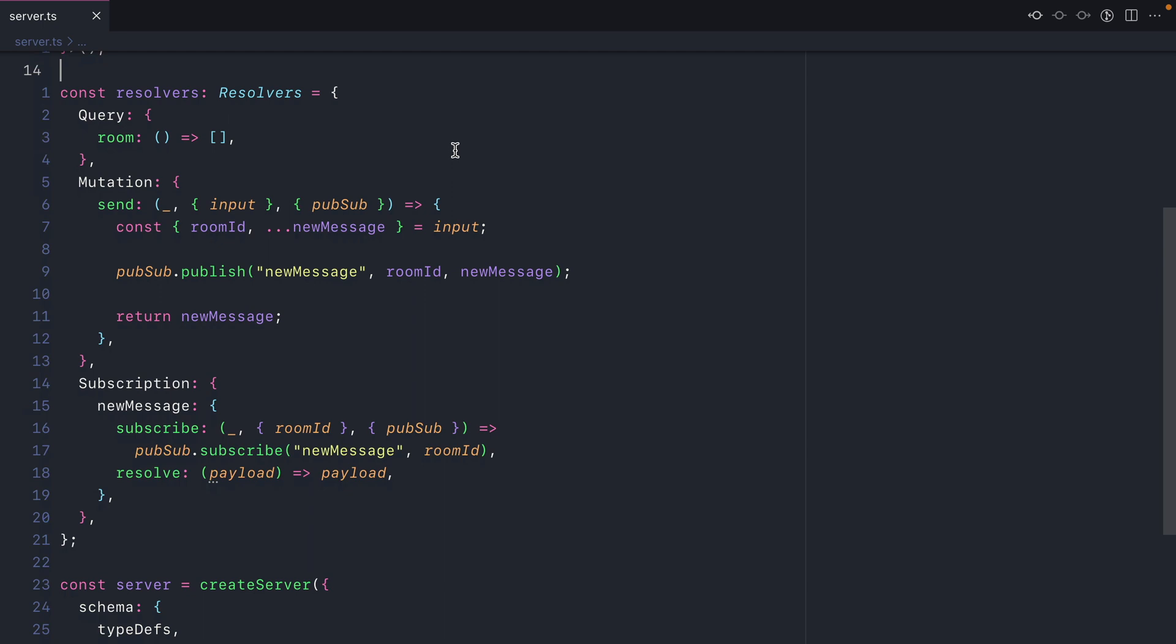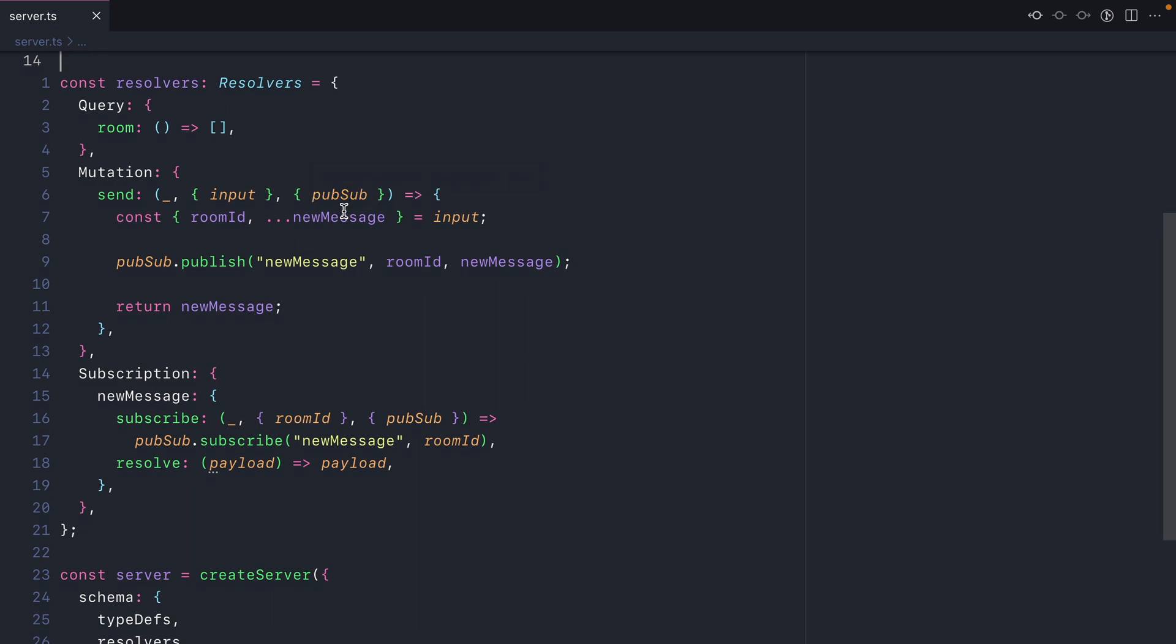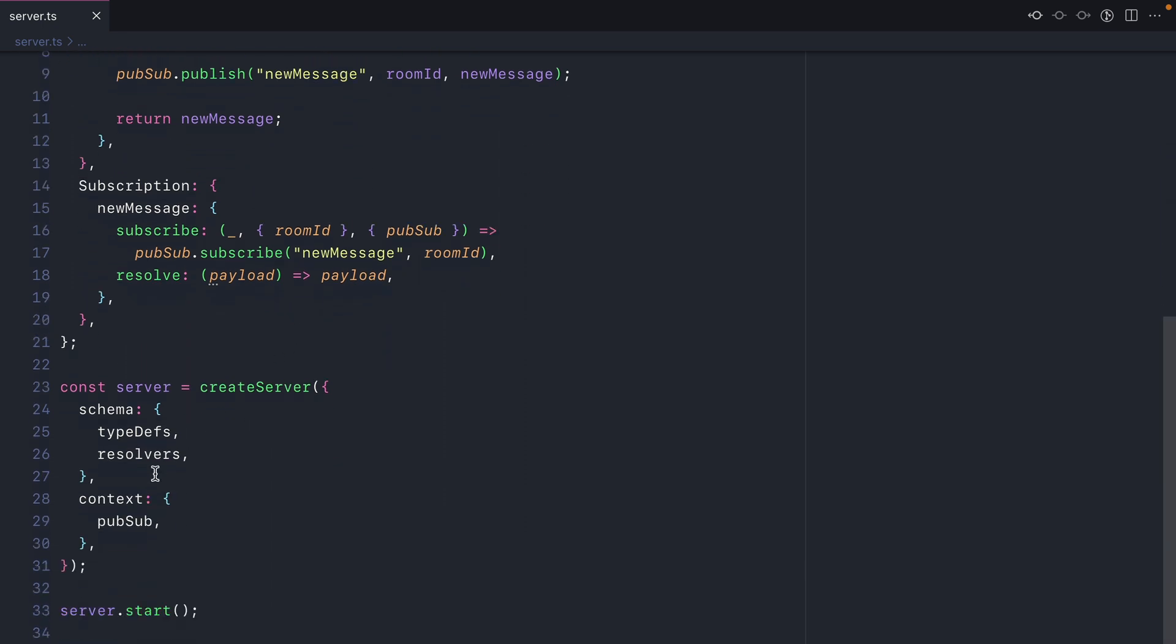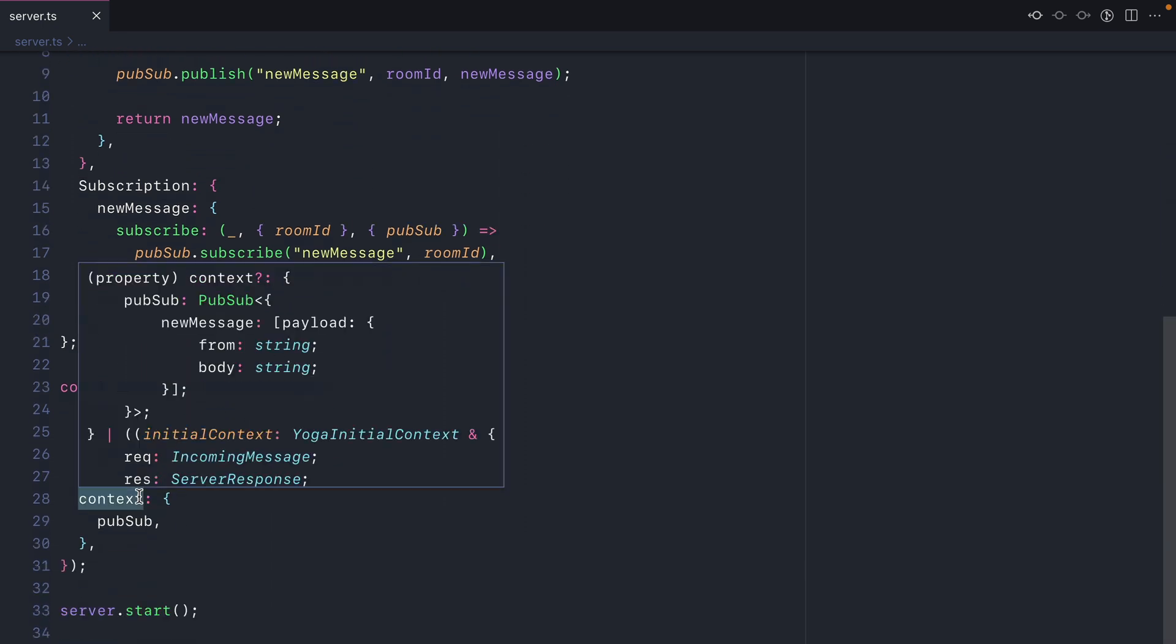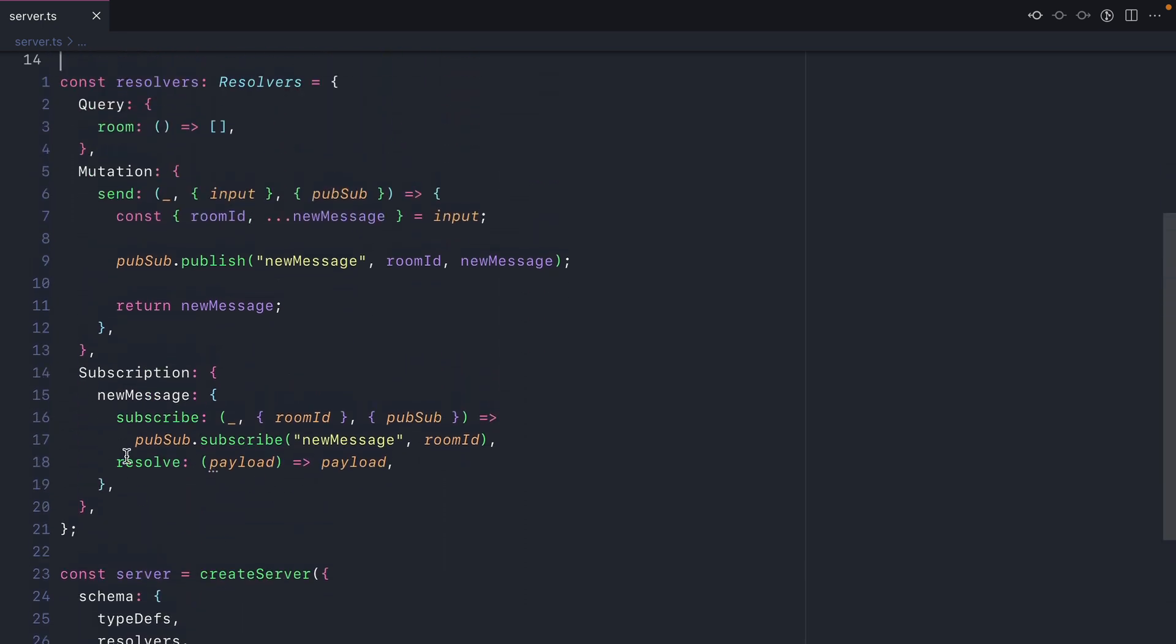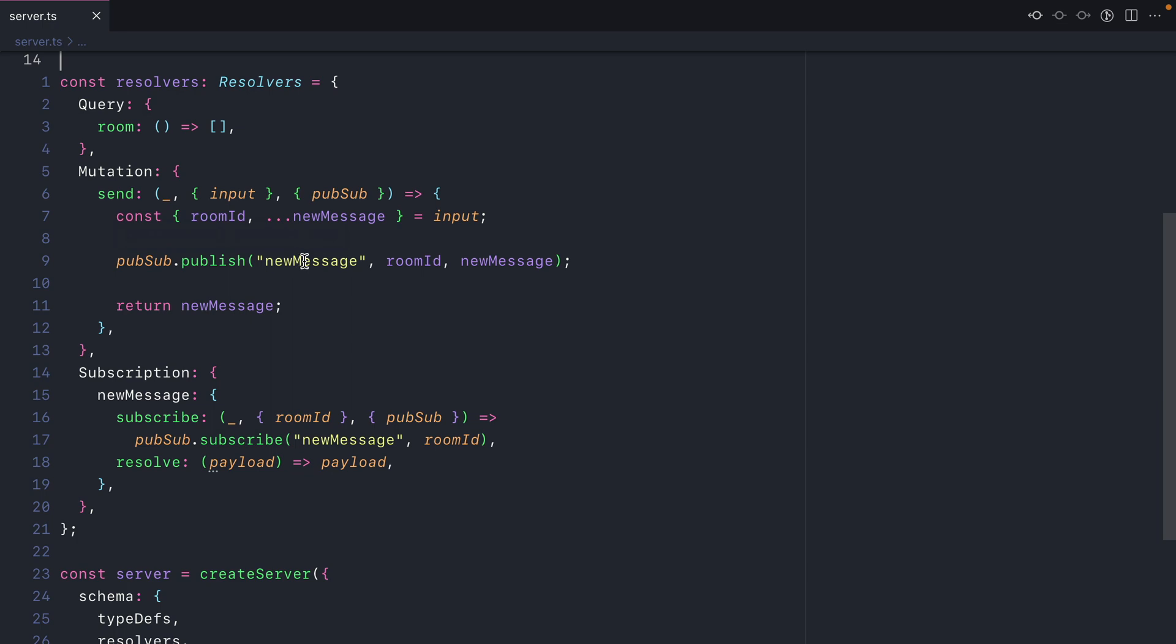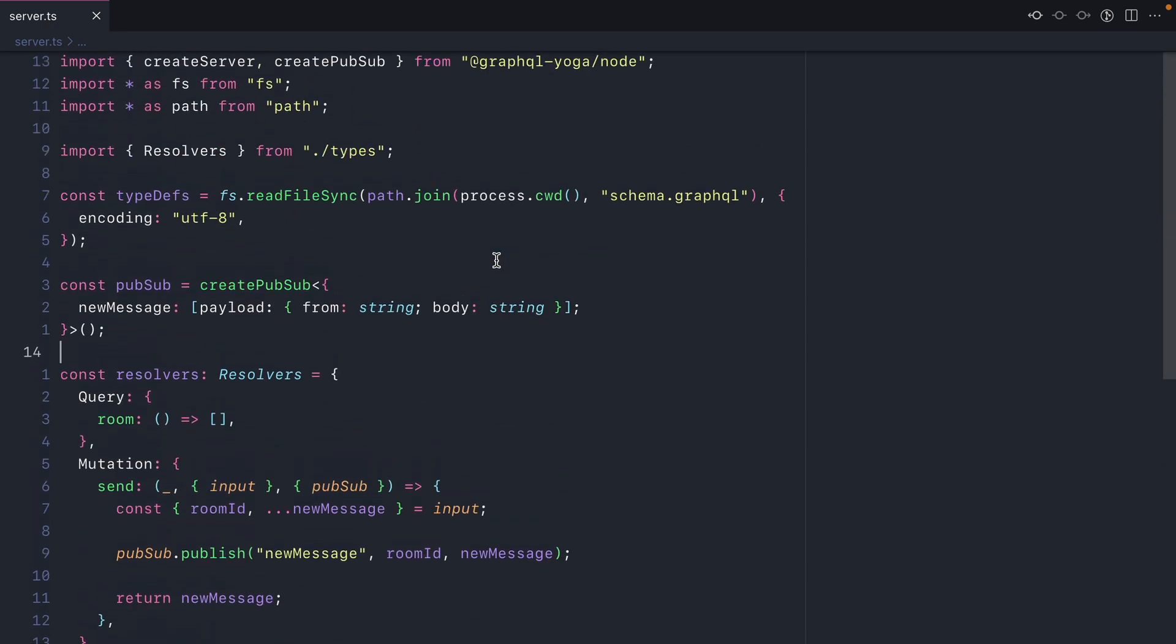Now that it's installed, let's look at the resolvers for our GraphQL Yoga server. You can see that we pass PubSub to our server via context. For our subscription, we listen to the topic new message, passing along that room ID. In the mutation, we simply publish a new message with that topic ID and the new message.